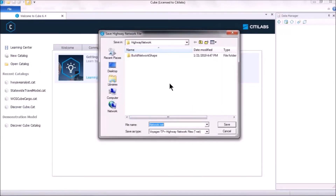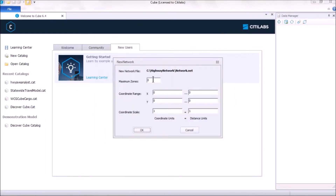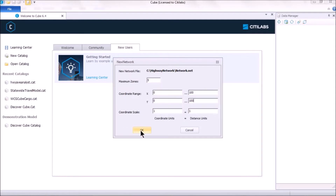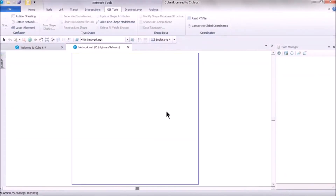Choose the folder where you want to save the network file, type in the highway network file name with the extension .net, and save. It will ask for the maximum number of zones — for example, five — and then you provide a range for the X and Y coordinates, say zero to 100 for both, and click OK.